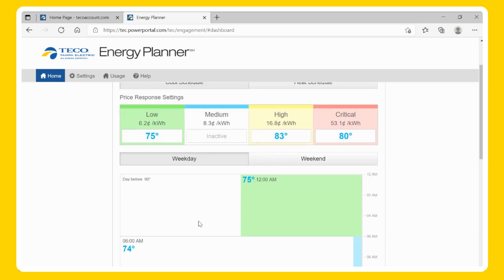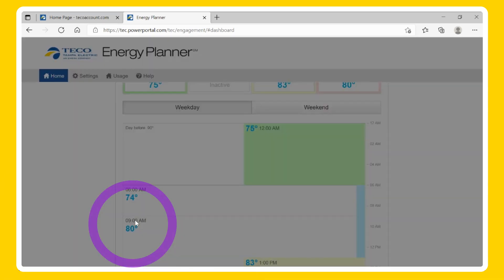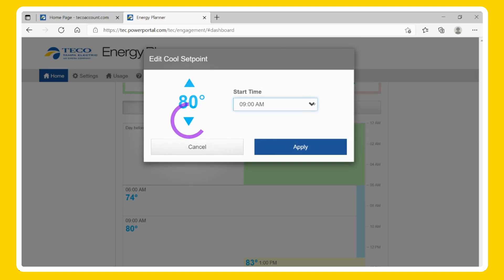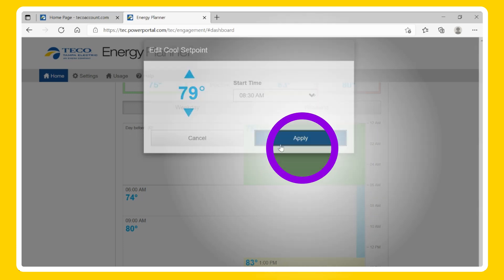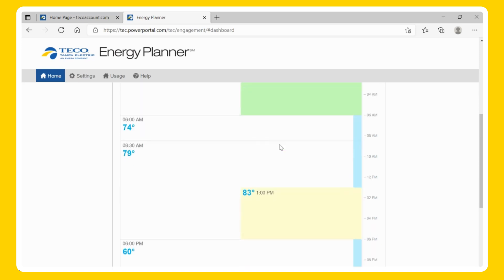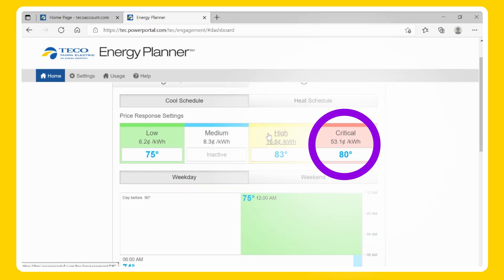To configure the time of day settings, select one of the temperature settings on the timeline. Select the desired start time from the pull-down arrow, choose the temperature setting, and select Apply. When a price response tier is activated, it will always override the time of day settings for that time period. Make sure the critical pricing tier is always active.